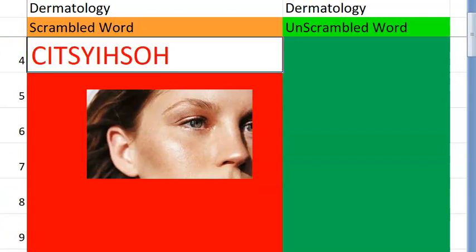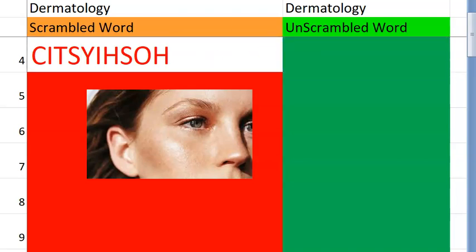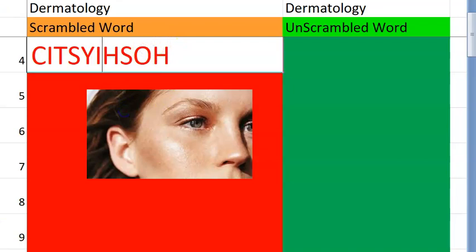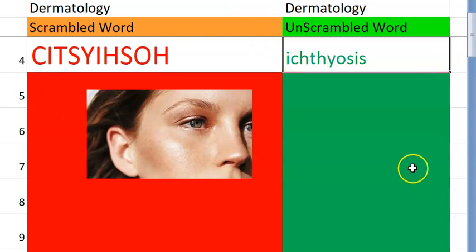Now let us go to the fourth one. What do you think this one is? I think you guessed it already. In dermatology, where is it coming? This condition starts with I, and it is coming under some genetic cause. So you have ichthyosis vulgaris, x-linked ichthyosis, lamellar ichthyosis — so many types of ichthyosis. Ichthyosis.